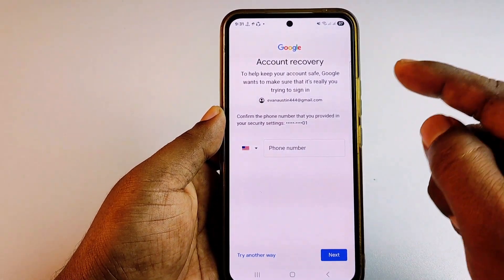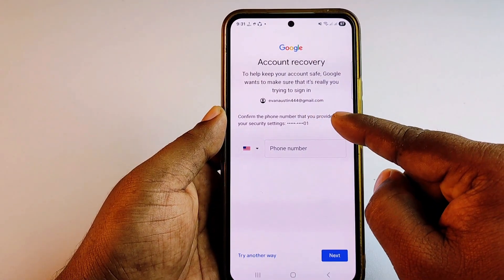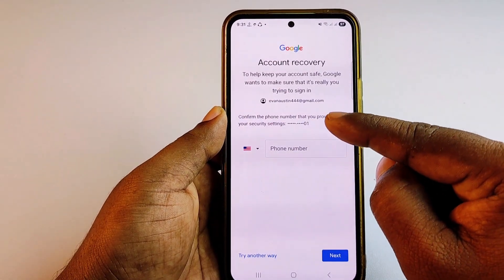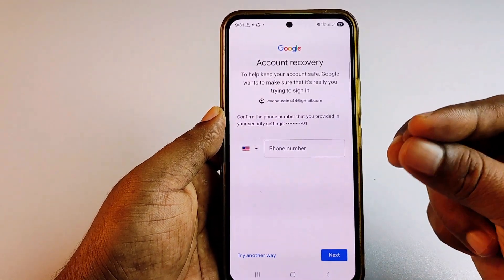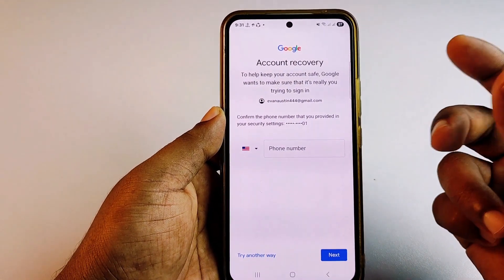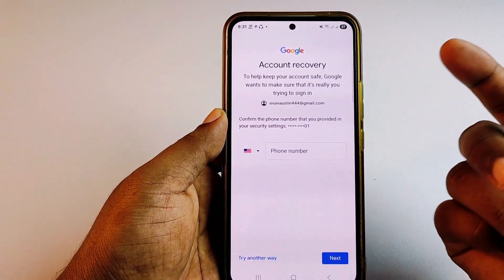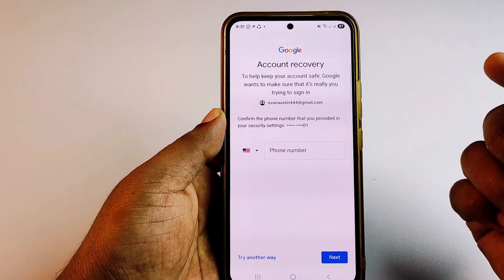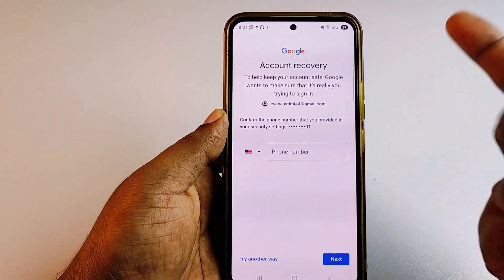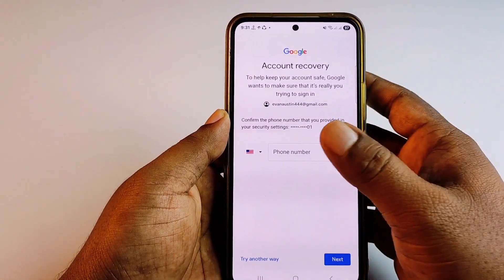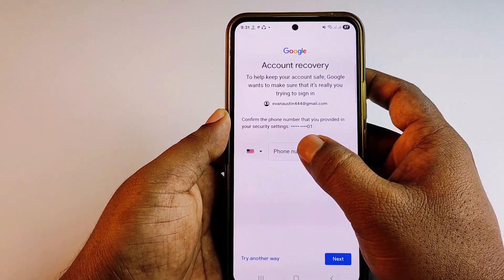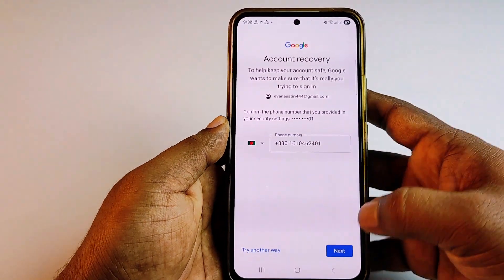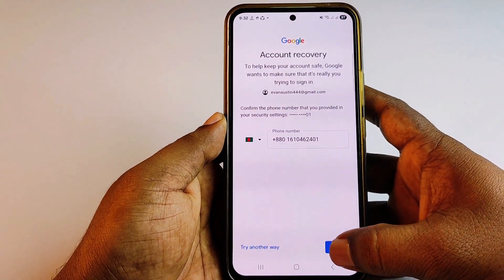You will see a prompt to confirm the phone number that you provided in your security settings — whichever number you set in your recovery option or two-factor authentication. Enter that number and click Next.